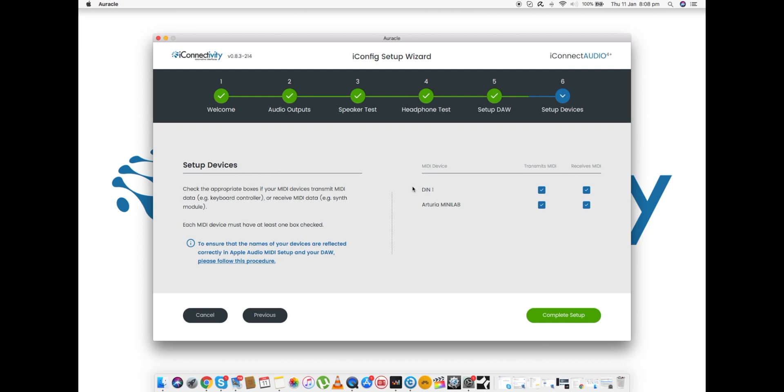And there you can see that I've plugged that in. It's rightly identifying that that's an Arturia MiniLab, which is splendid. The Arturia MiniLab is just a controller keyboard, so that doesn't receive MIDI, it doesn't need to. It's got no built-in sound module or anything that will benefit really from receiving MIDI. So I'm going to deselect that, and then I'm pretty much ready to go.